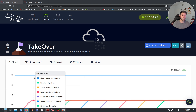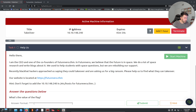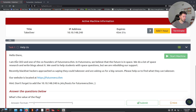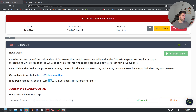So we have Takeover here. If you want to learn about what a domain is and what subdomains are, this is an awesome little room. I started doing it and then figured I'd throw on the camera and do a walkthrough together. We have our IP address and a note that our website resides at the domain futureera.thm. The first thing we need to do is add this IP address to our /etc/hosts file in order to resolve the domain name.